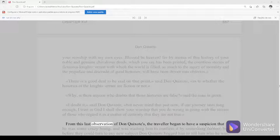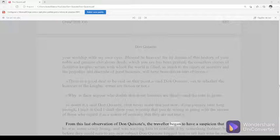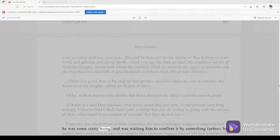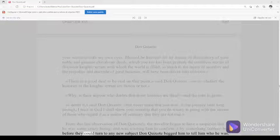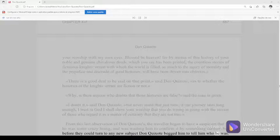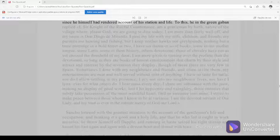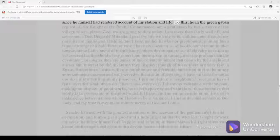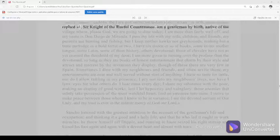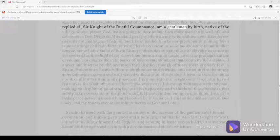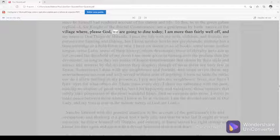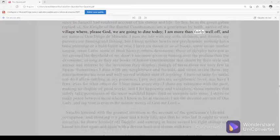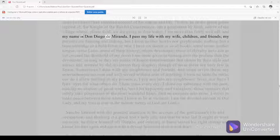From this last observation of Don Quixote's, the traveler began to have a suspicion that he was some crazy being and was waiting him to confirm it by something further. But before they could turn to any new subject, Don Quixote begged him to tell him who he was, since he himself had rendered account of his station in life. To this, he in the green gaban replied, I, sir knight of the rueful countenance, am a gentleman by birth, native of the village where, please God, we are going to dine today. I am more than fairly well off, and my name is Don Diego de Miranda.